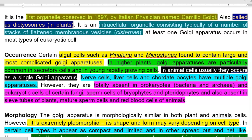Now we look at the occurrence — what organisms it can be commonly found in. Large-sized Golgi apparatus are commonly noticed in two algae, namely Pinularia and Micrasterias, and they are also found to have a complicated Golgi apparatus. In higher plants, Golgi apparatus are commonly present in the secretory cells and in young and rapidly growing cells.